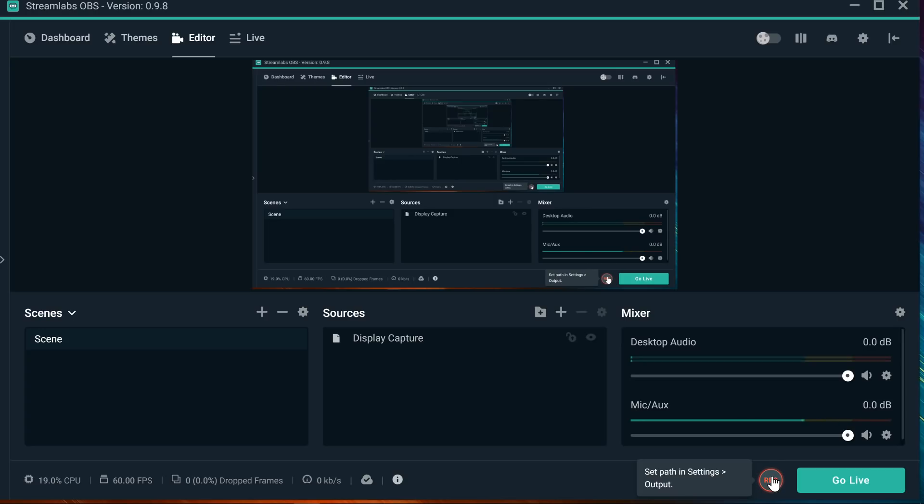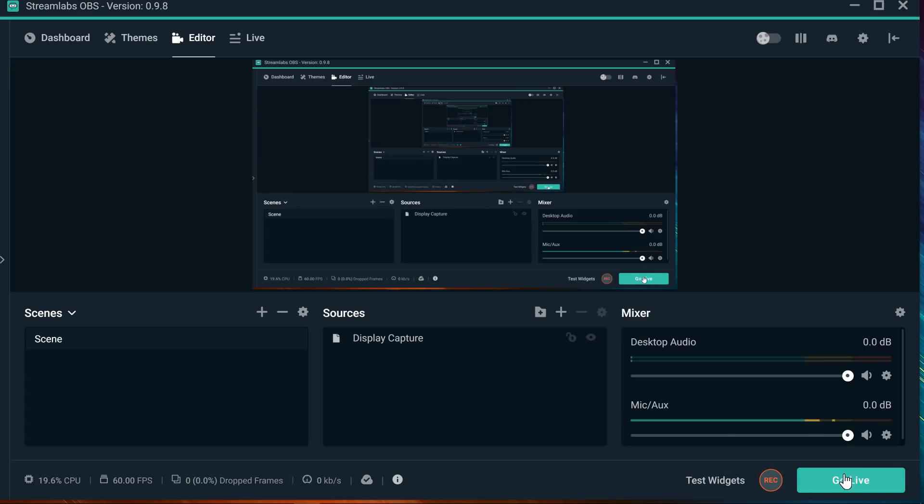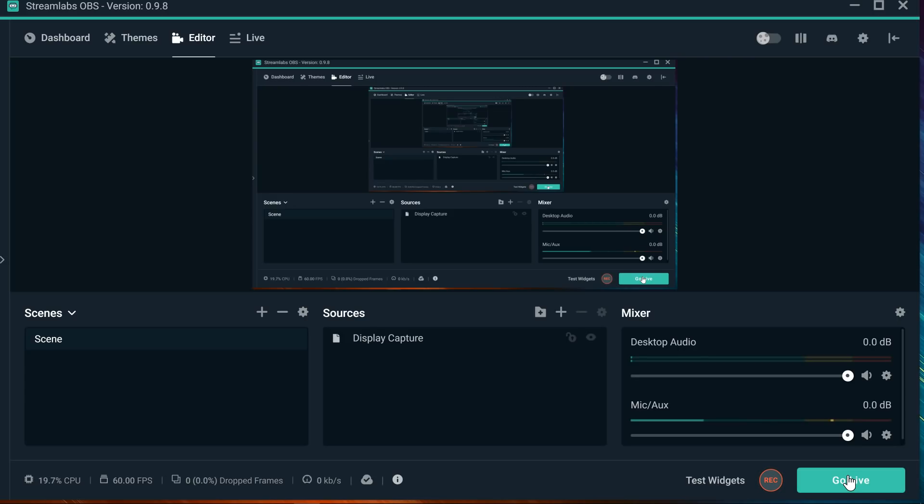This is another tutorial of Streamlabs OBS, and in this video we're going to talk about the go live button that gets stuck or is dead. Once you press it, it doesn't work. What's going on with that? It's a really quick fix.